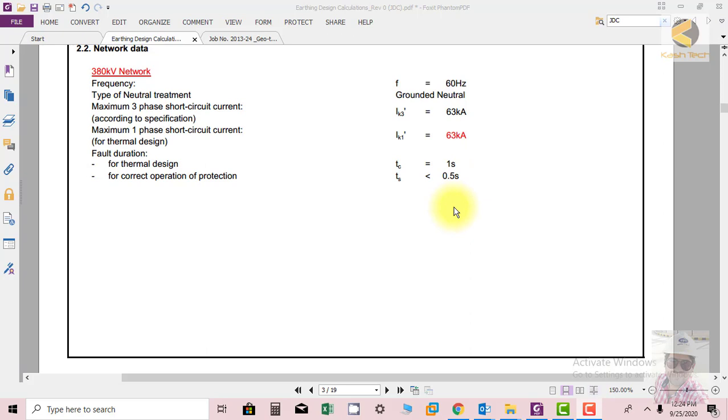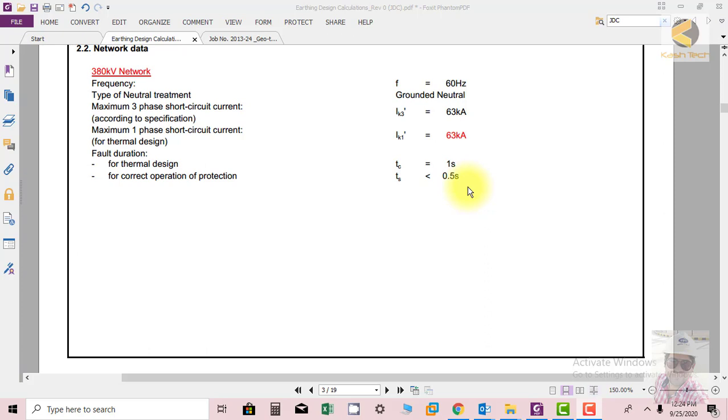I want to explain one thing: for the equipment, mostly you will see they are designed for 63 kA for three seconds. So the question is why we are designing mesh for less than three seconds? Theoretically or ideally the mesh should also be designed for the same breaking as the equipment, but the reason is: